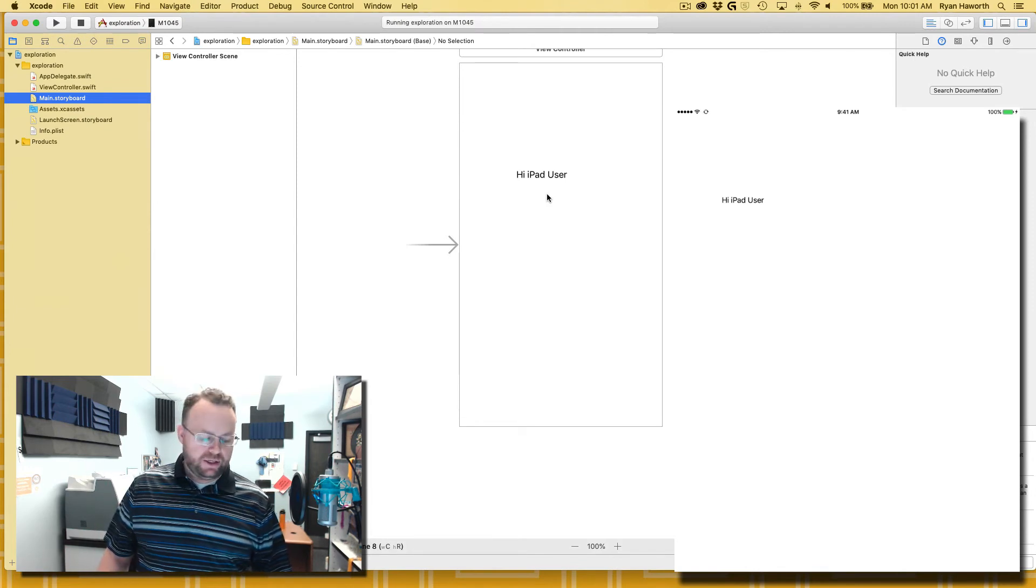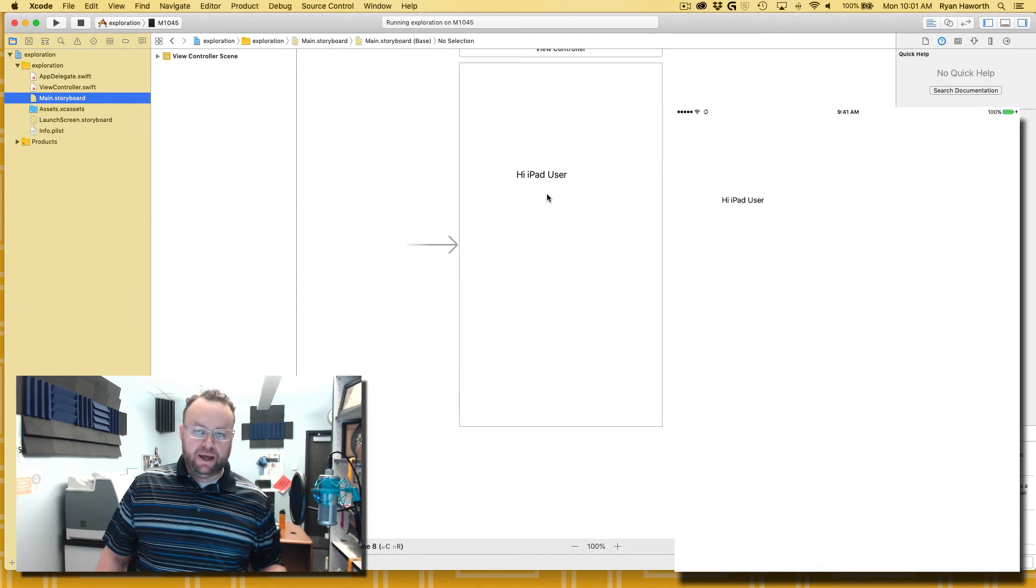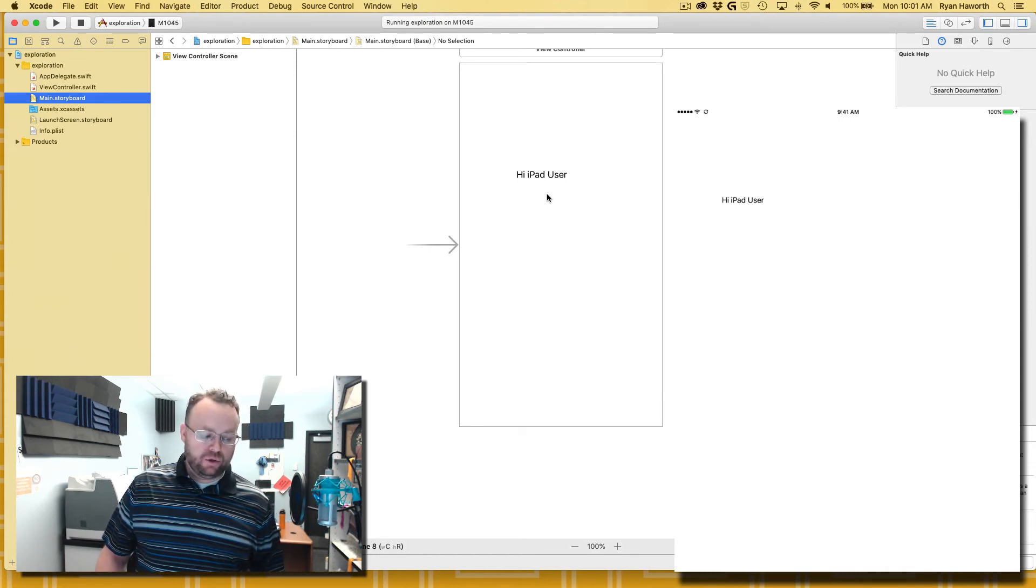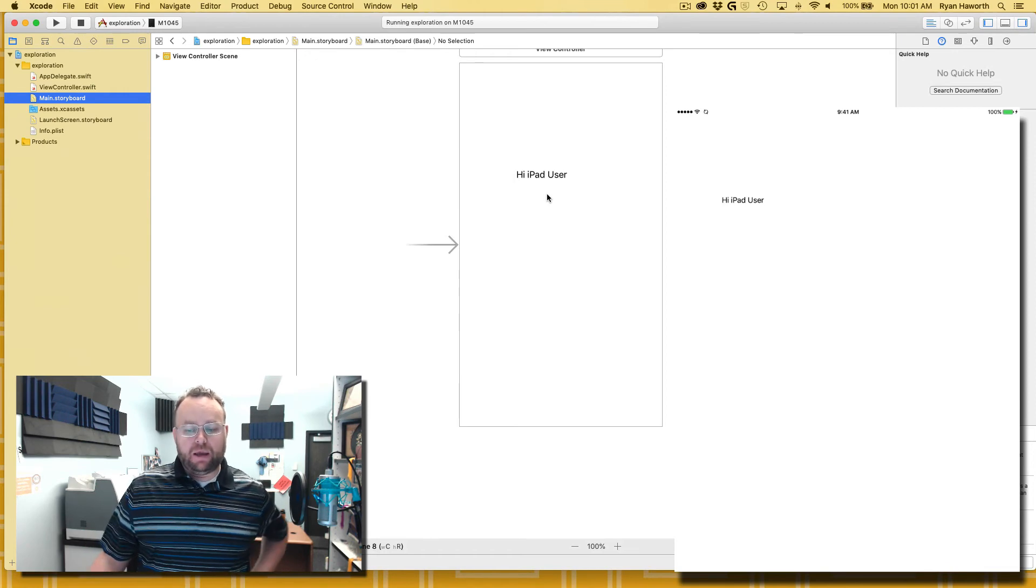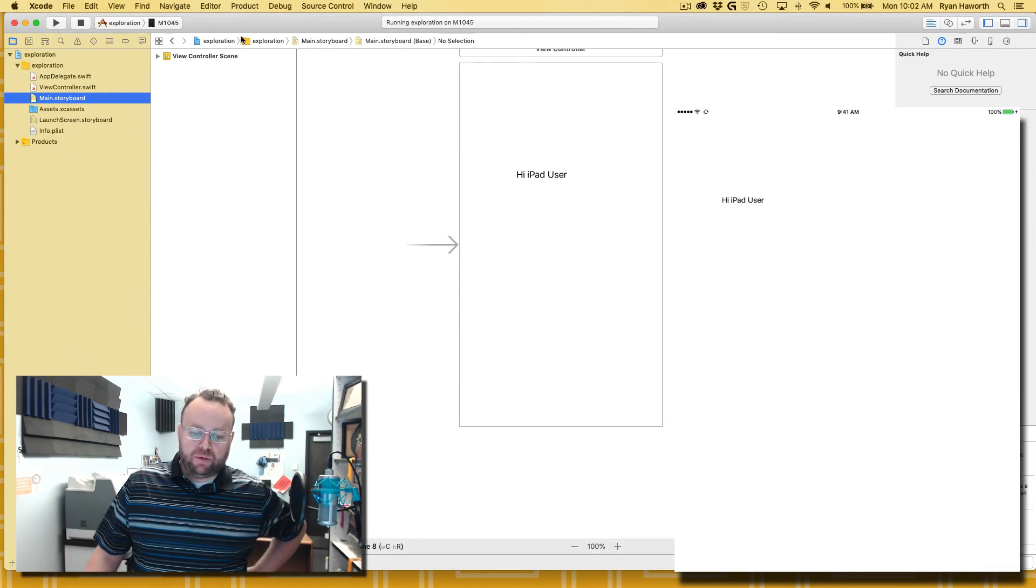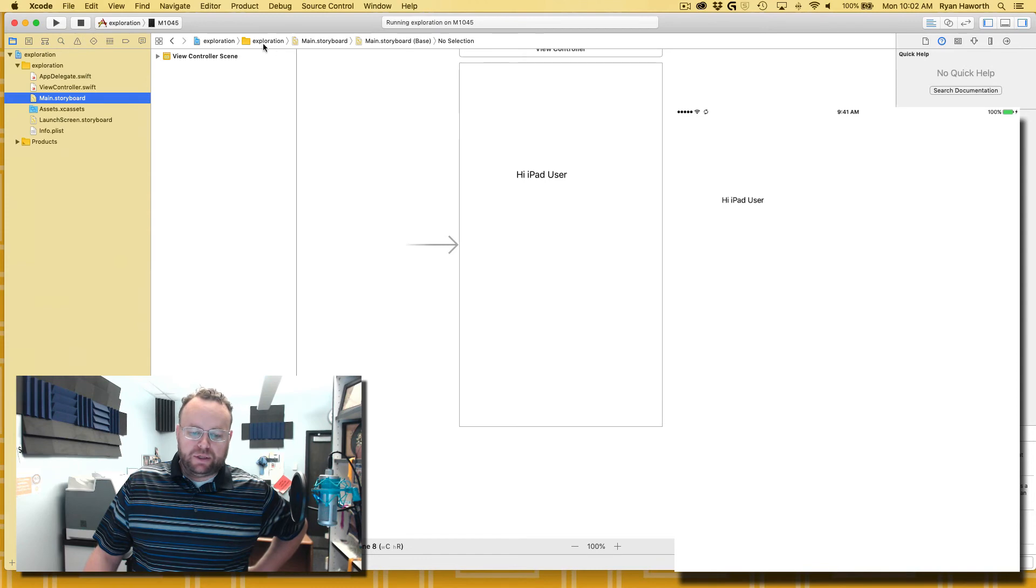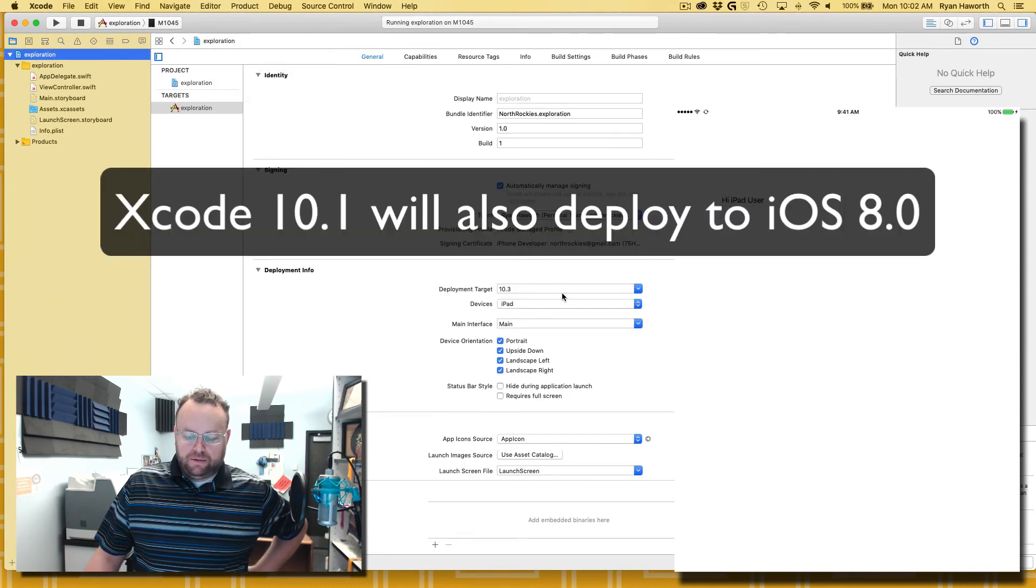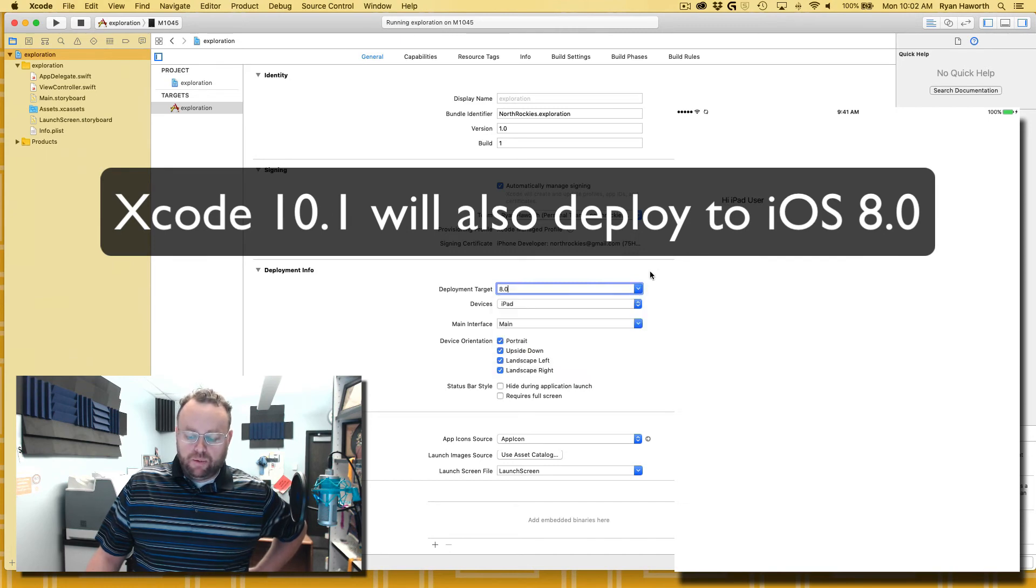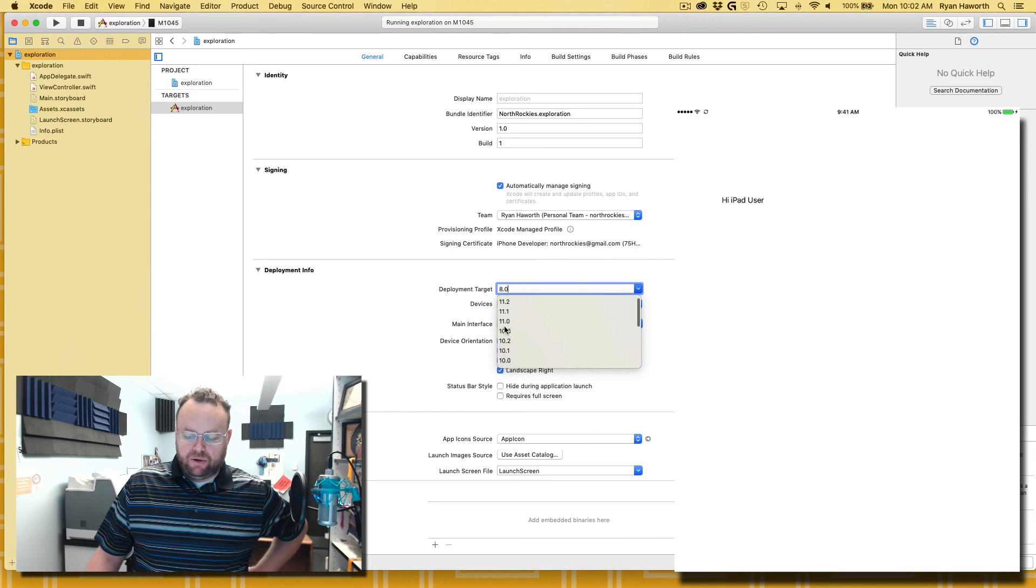So anyway, there you go. That's how you can add an older device, not too old. I mean it's got to be able to handle, if you're using Xcode 9.2, it's got to be able to handle the oldest iOS that it can deploy to, which is 8.0.